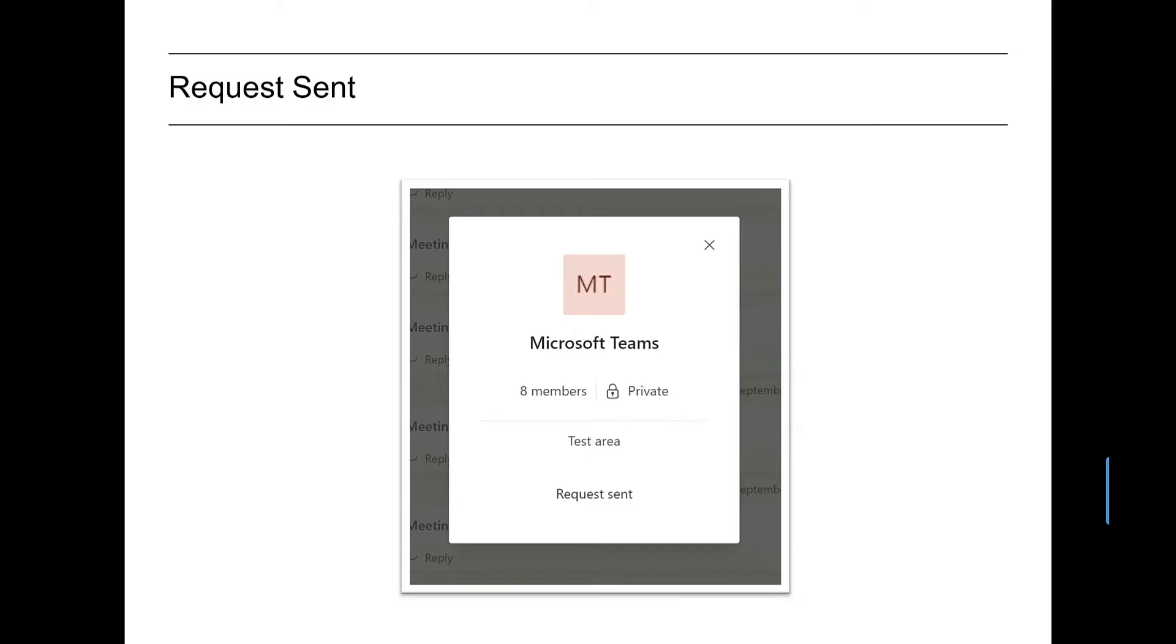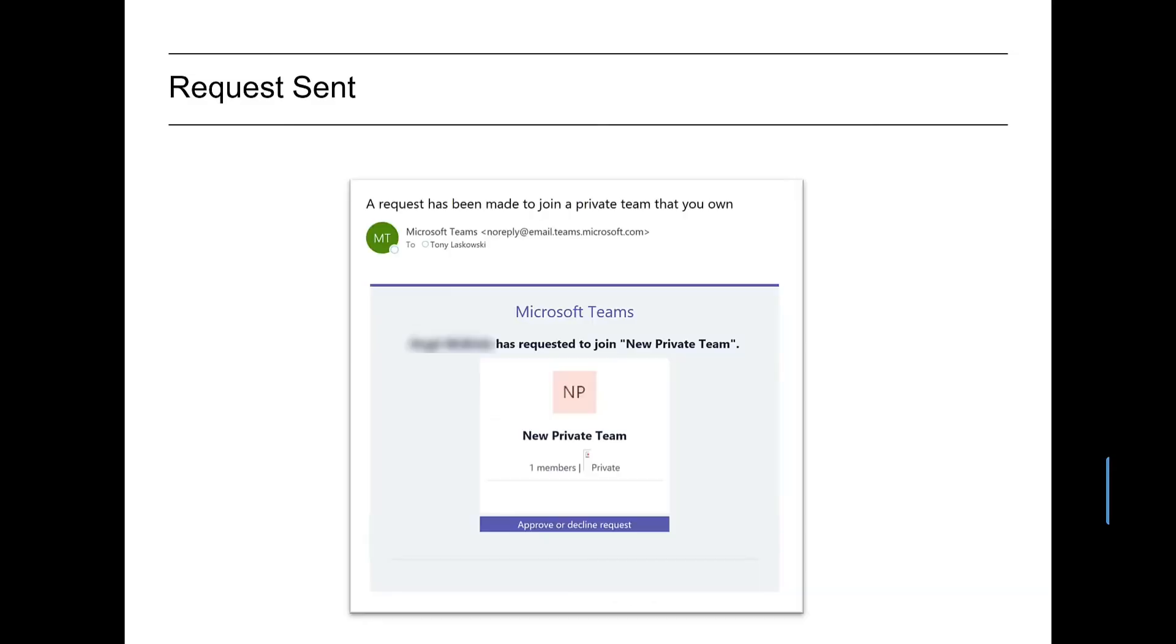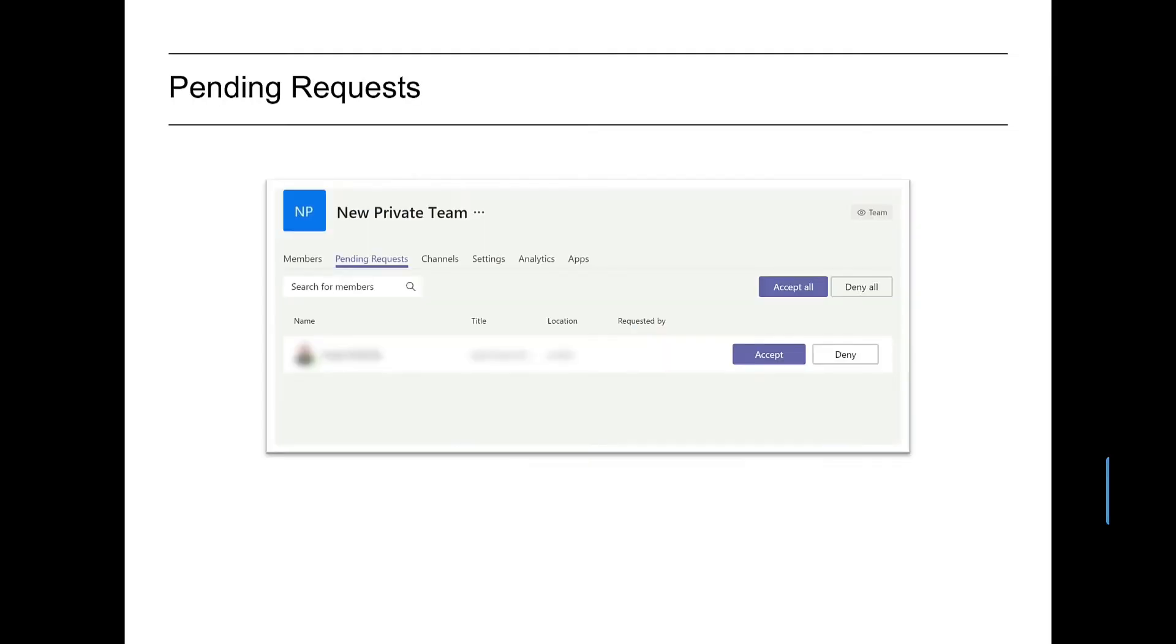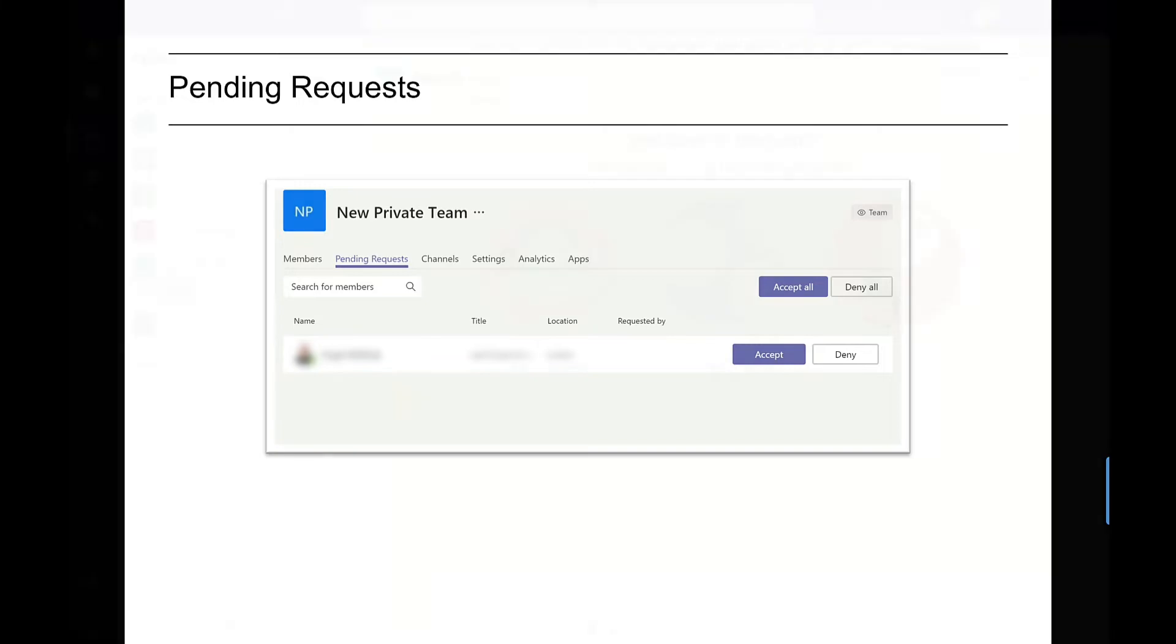The owner of the team will get an email like this one here. They would then go into Microsoft Teams, select manage team, and by going to pending requests they can accept or deny. They also have the option to accept all requests.